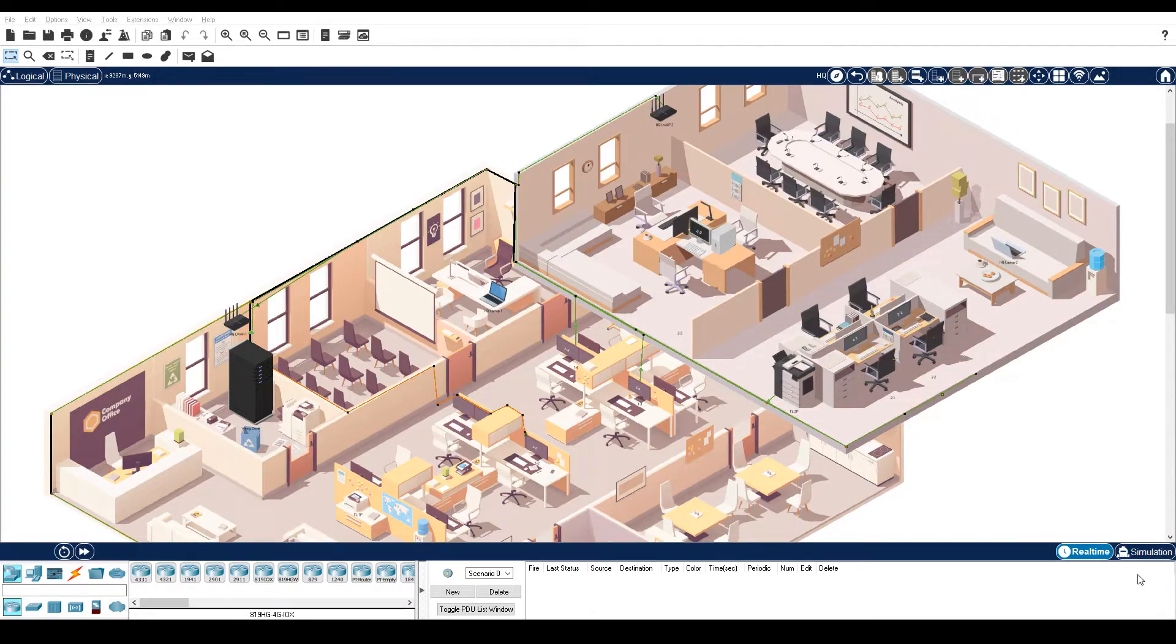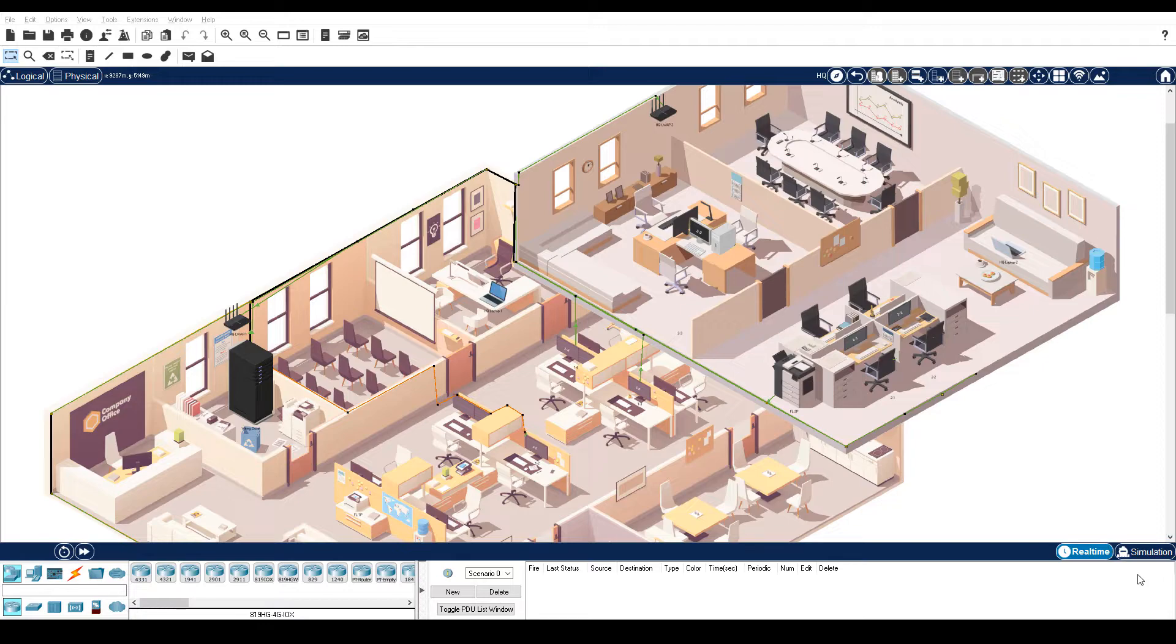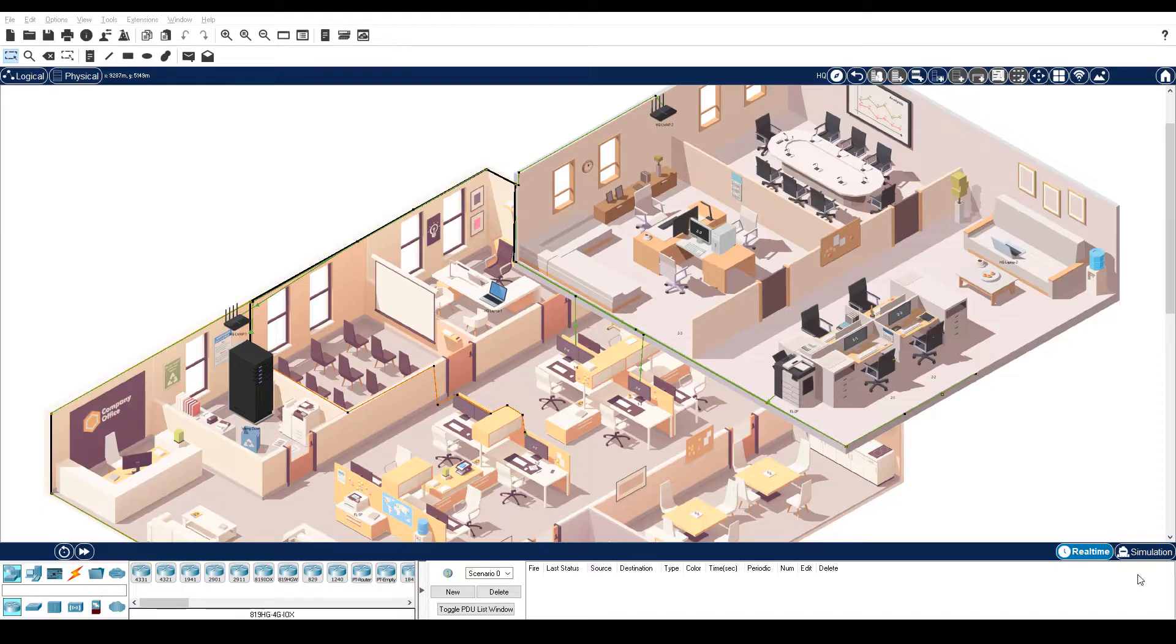Part 1: Gather End User Device Settings. In this part, you will document the IP address settings for end devices. Step 1 is document the IP address settings for HQ Laptop 1. The activity opens in the HQ cluster. The wiring closet is the tall black chassis in the bottom left-hand corner of the first floor.